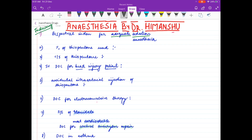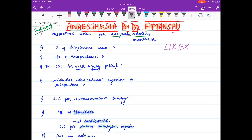Hello friends, welcome to my channel. I'm Dr. Himanshu Gupta and in this video we are going to revise the drugs of anesthesia. I will be discussing the questions first, and in the end I will give you the answers. So do like my video and comment in the comment section below. Let us begin our discussion.